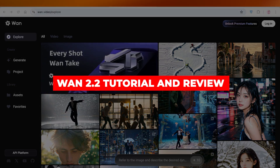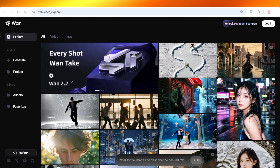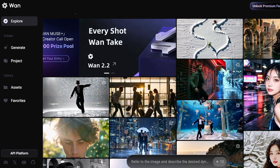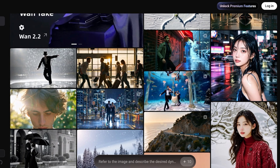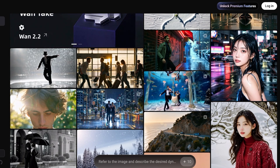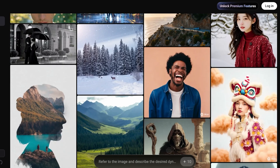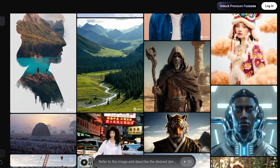Welcome back to the channel. Today we're diving deep into an exciting new AI video tool from Alibaba: One 2.2. This is a powerful open source AI video generator that uses advanced technology to transform your text and images into cinematic quality videos — quickly and easily. Whether you're a content creator, marketer, or AI enthusiast, One 2.2 can help you bring your ideas to life with motion, storytelling, and vibrant visuals.